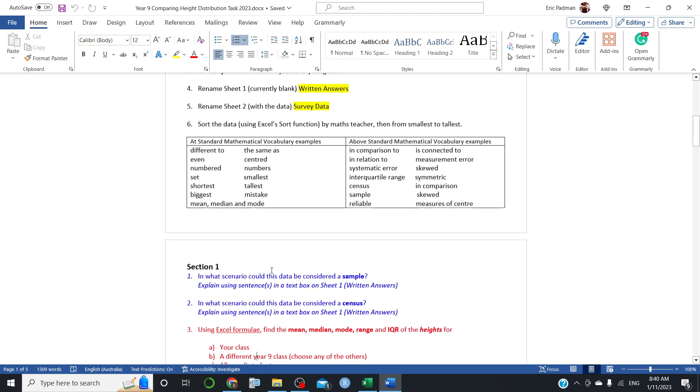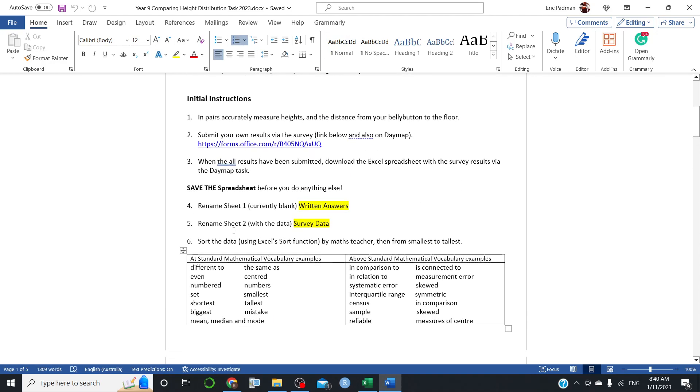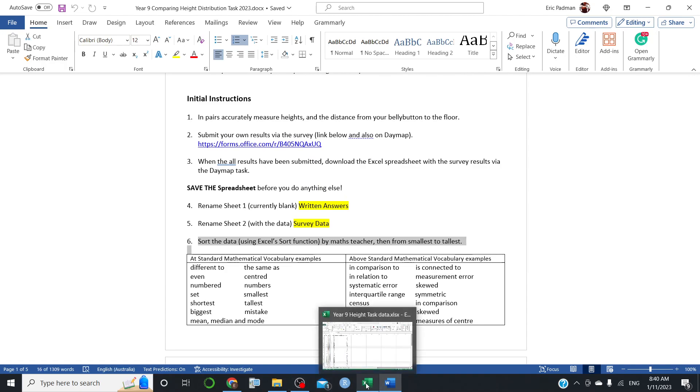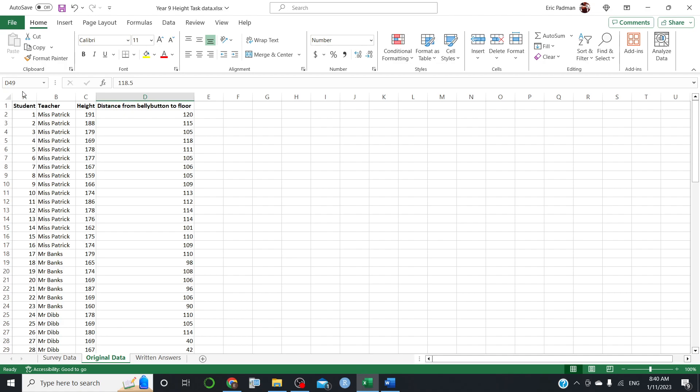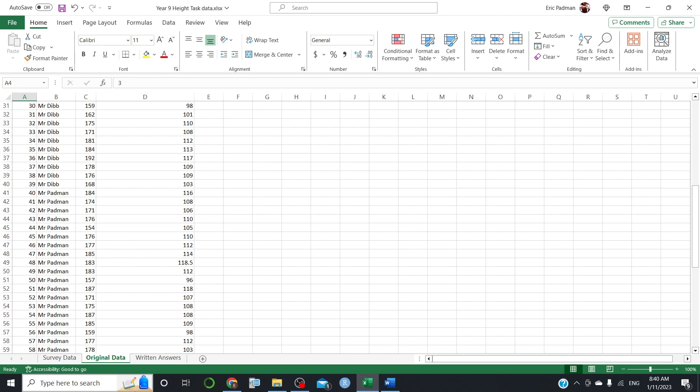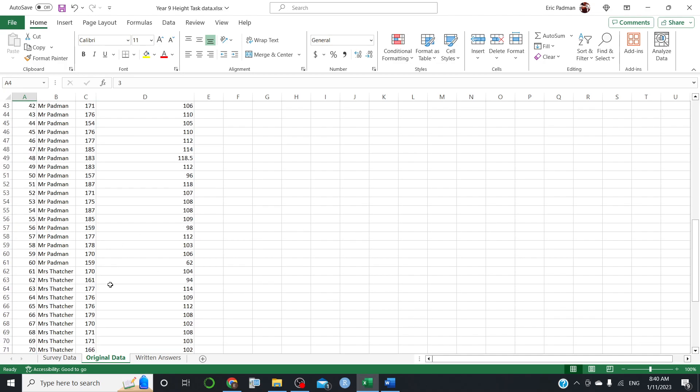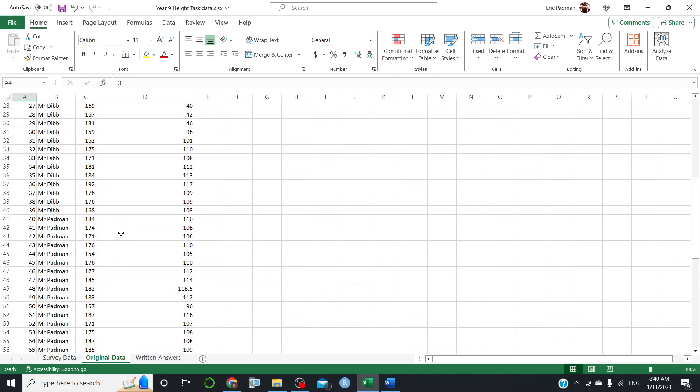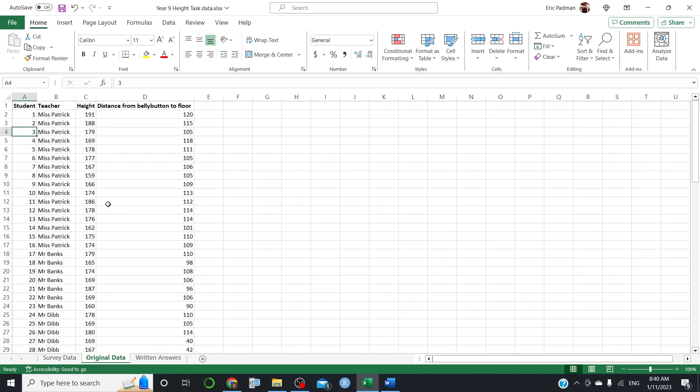Alright, so in particular, we want to sort the data. Now, last video we tidied the data. So we made sure that these numbers were just numbers and no formulas. We cleaned out all the errors with the centimeters. So we're now in a good position to actually go and do this.